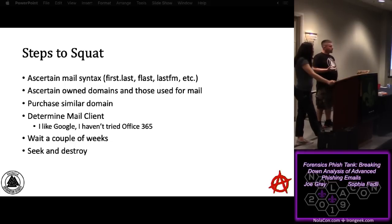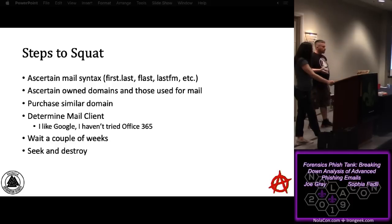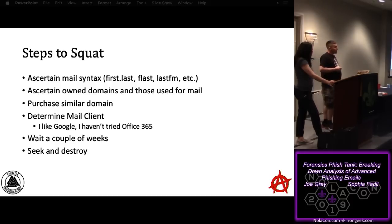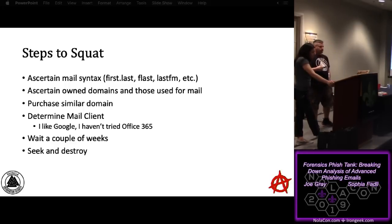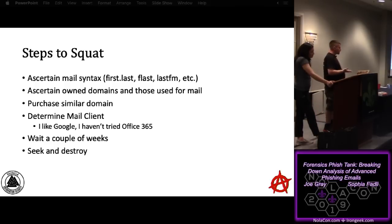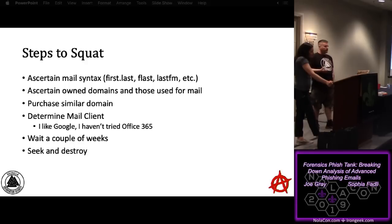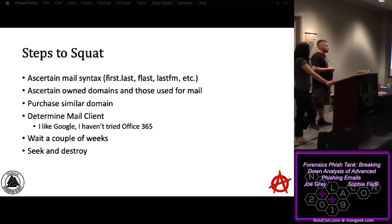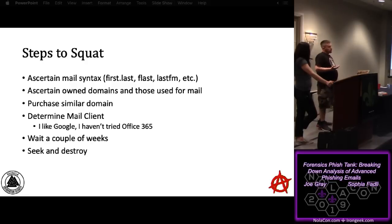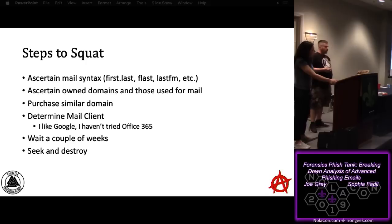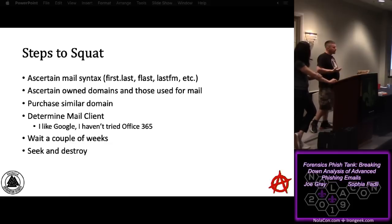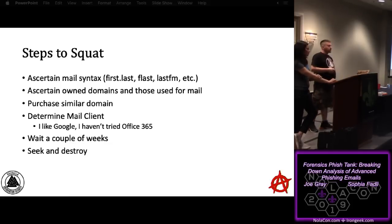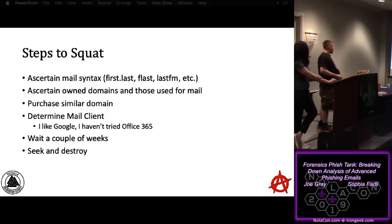Anyway, you purchase a similar domain. You determine what kind of mail client you're going to use. You can stand it up yourself. You can put it through your hosting provider if you want to use like Bluehost or something like that. I personally like to use Google Apps, and I'll explain why on the next slide, but it's definitely worth it. And then, of course, you need to wait a couple of weeks because a lot of filtering solutions look for the age of the domain. If the age of the domain is less than two weeks, it's going to drop it. And that's a good practice, but what I do is I just buy a bunch of domains and then wait sometimes more than a year, and then I finally use them for something. Like I don't remember the actual top-level domain, but what I have is password-reset. And I've used that three times, and I've owned it for like four years. So it's fun for that. And then, of course, seek and destroy.